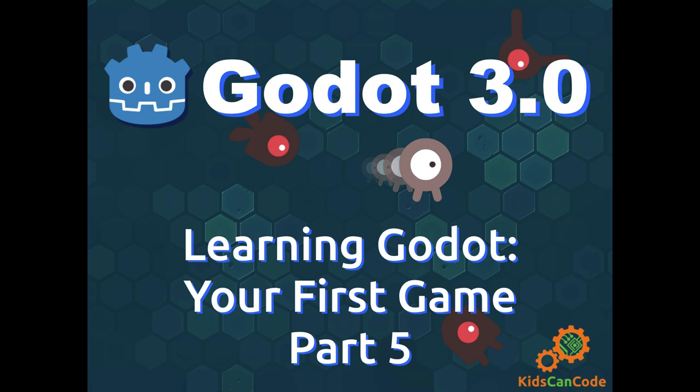Welcome to part 5 of Learning Godot. We're in the home stretch. In the previous parts, we created the different components of the game, and now we're going to finish tying them together and completing the game.